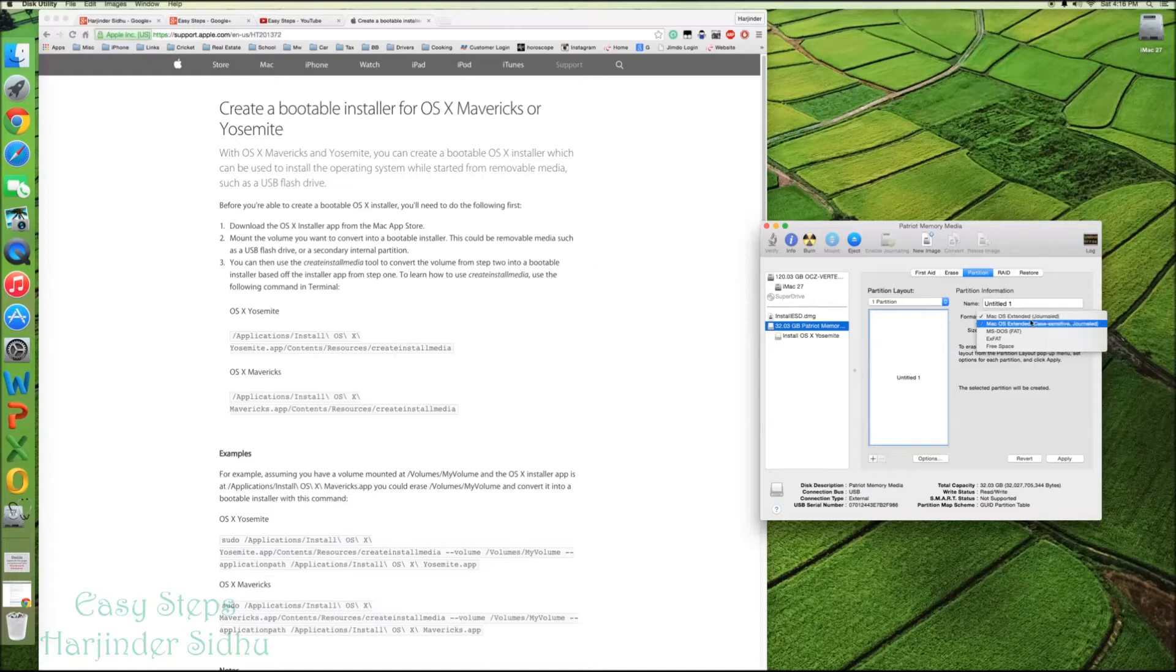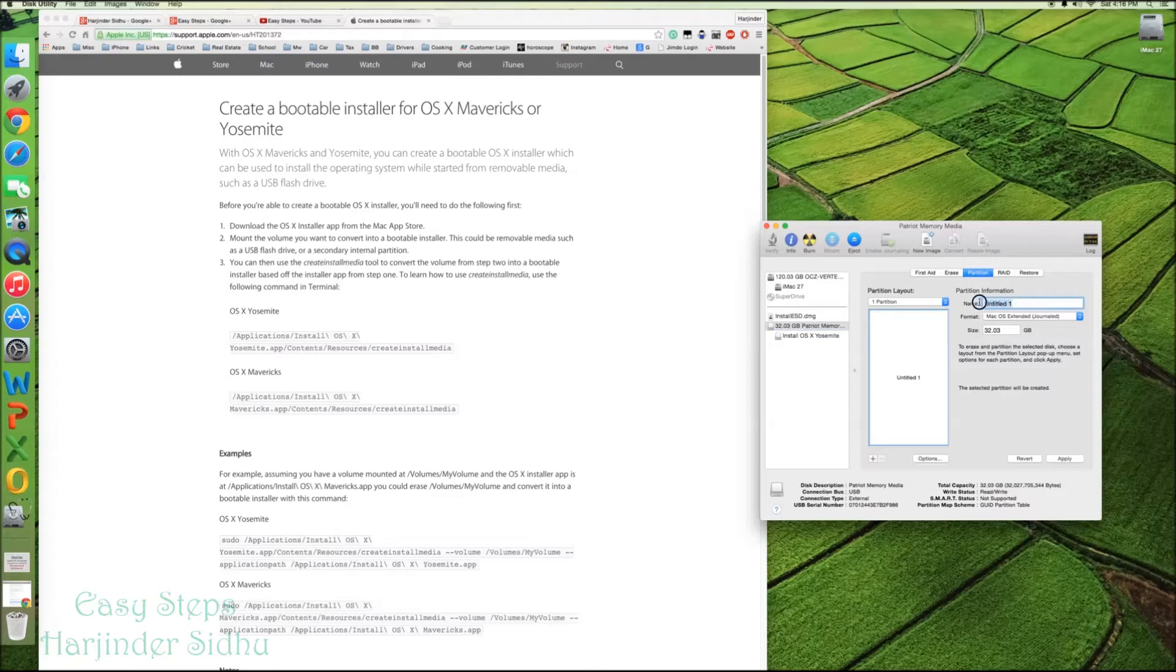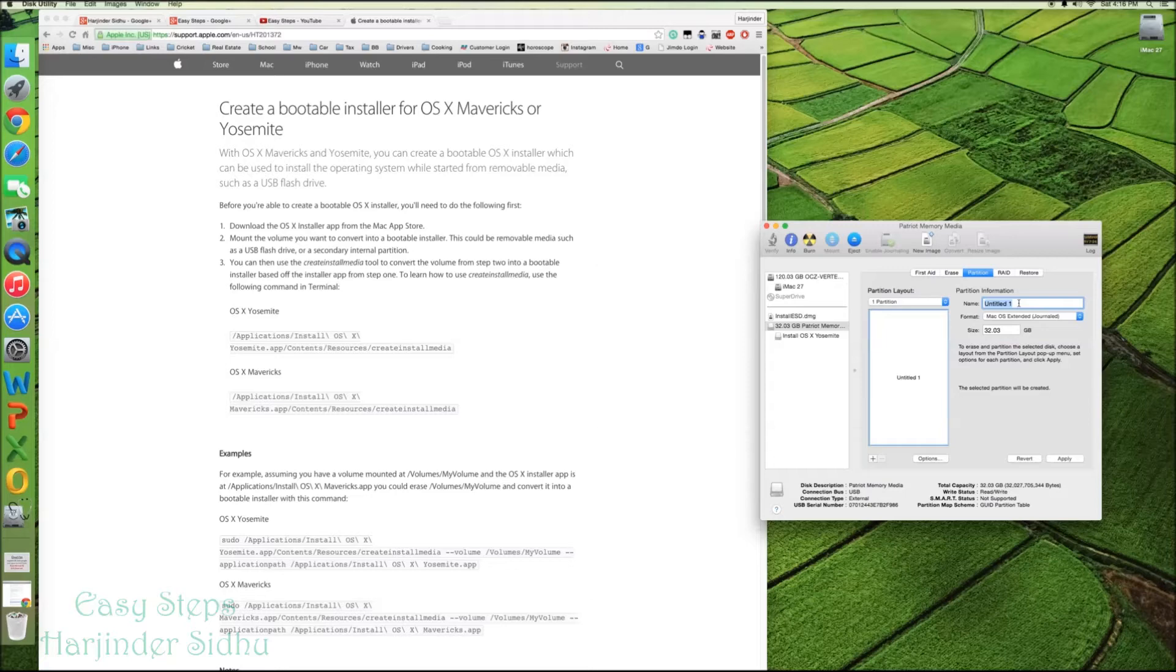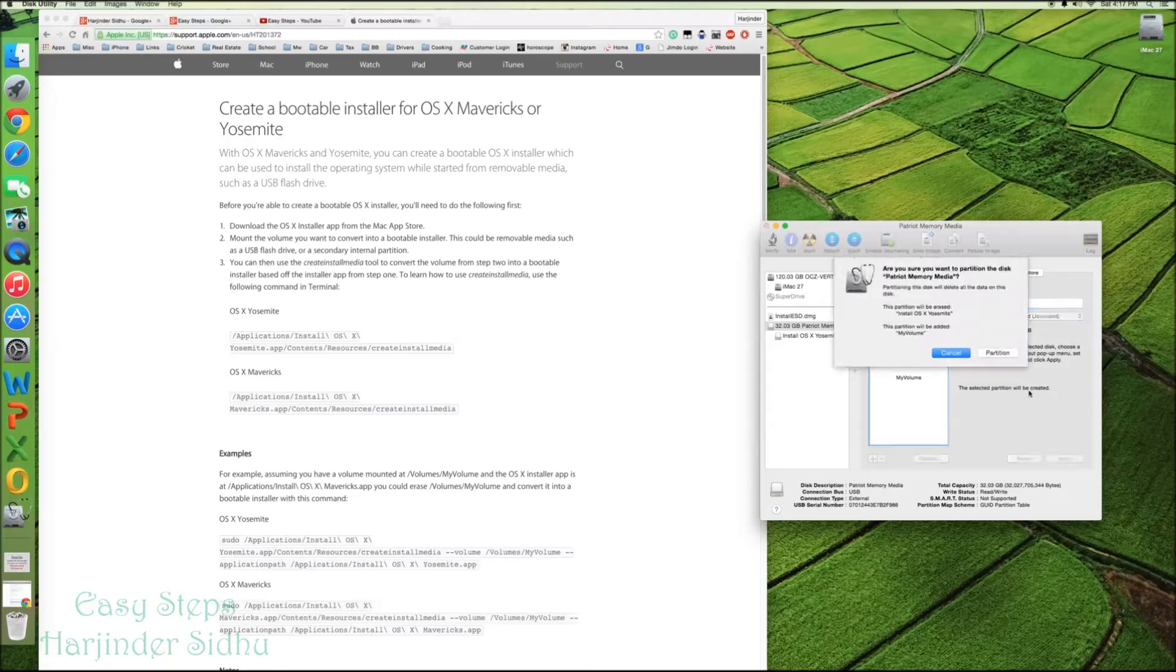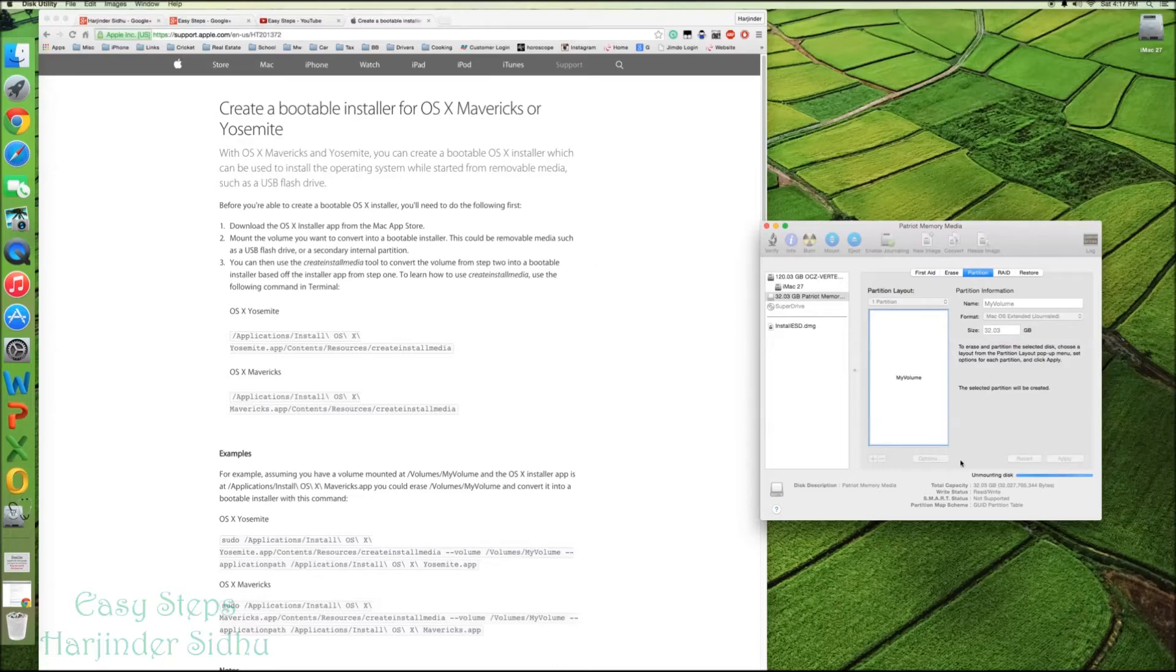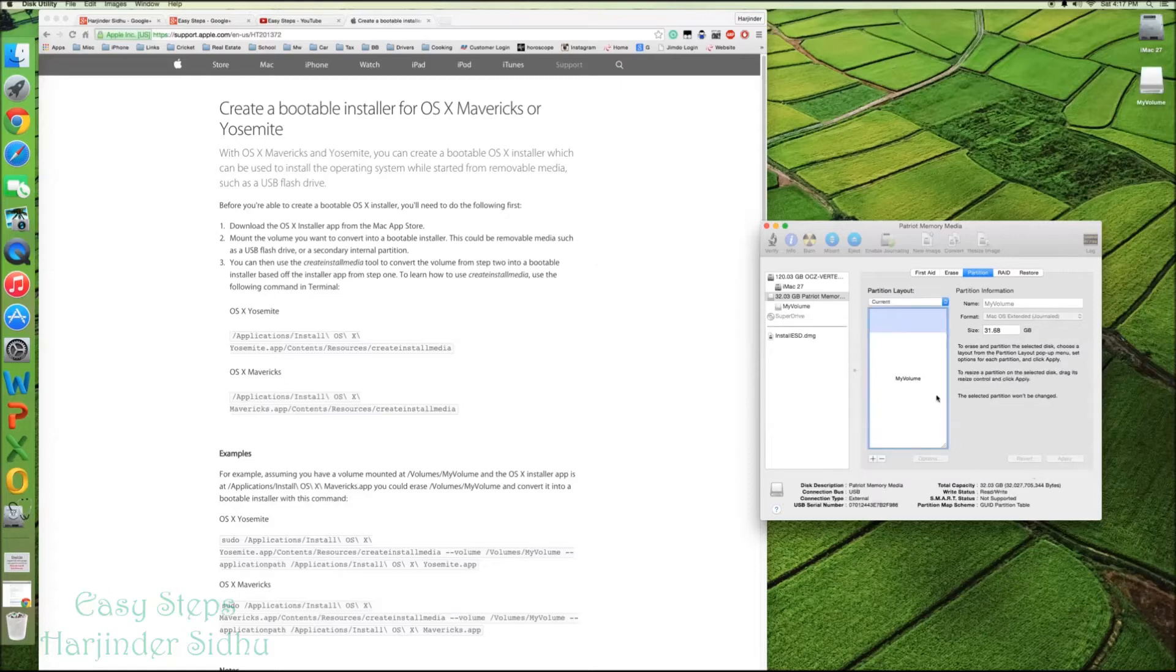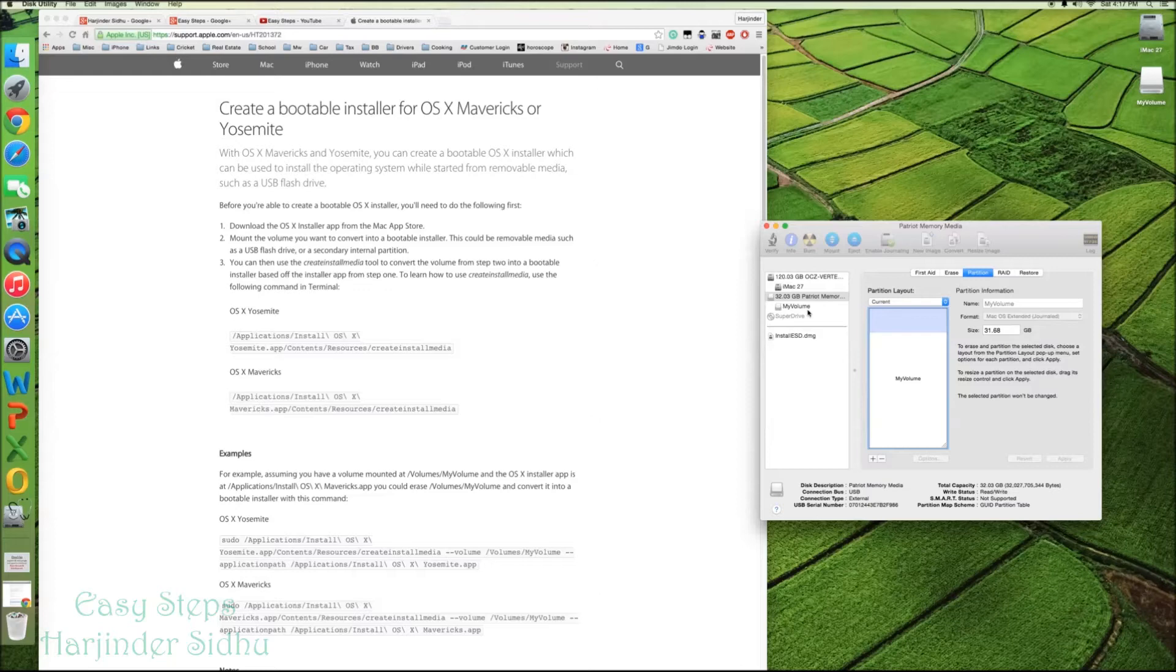Mac OS Extended Journaled has been selected. And the name would be the name showing Untitled 1. We're going to change it to My Volume. Then we're going to say Apply. And it's going to partition. It's creating the partition. So the partition has been created and the My Volume name did appear.